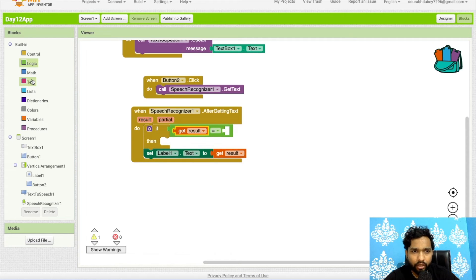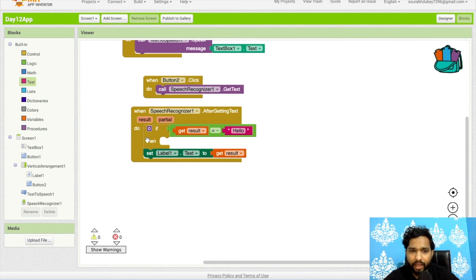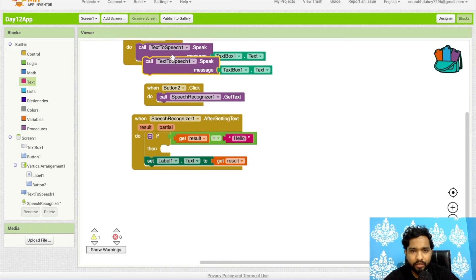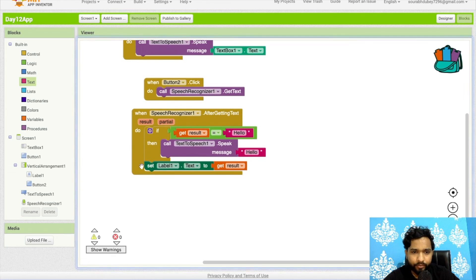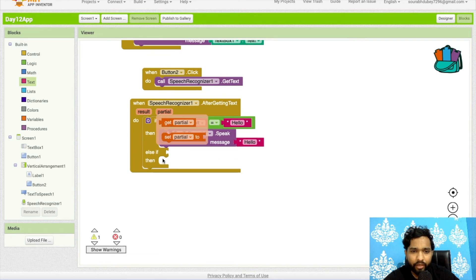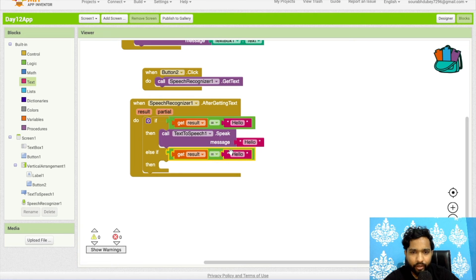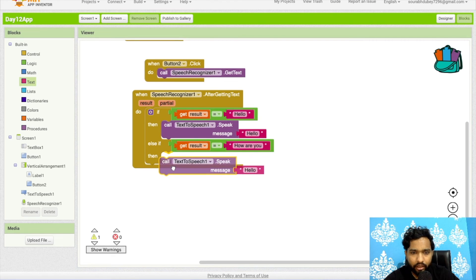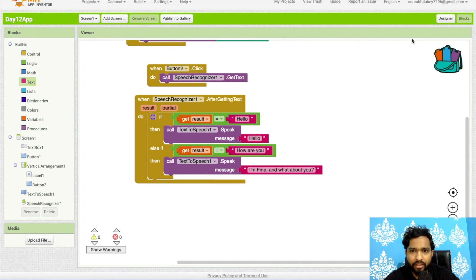If the result equals 'Hello', then call TextToSpeech.Speak with a greeting response. Add an else-if block: if the result equals 'How are you?', then speak 'I am fine, and what about you?' This covers the basic conditional responses for the chatbot.